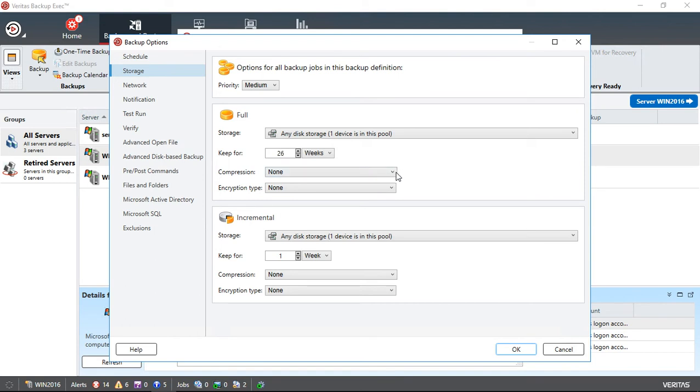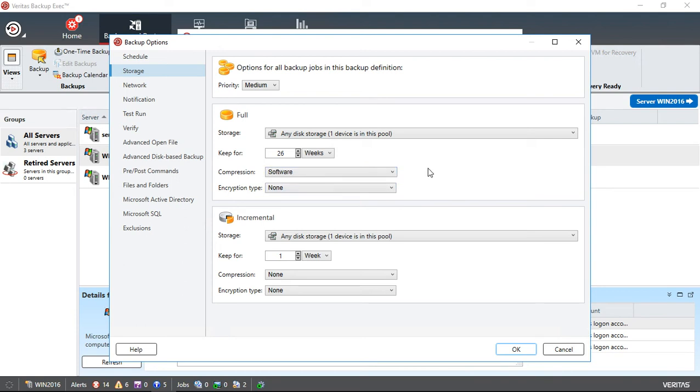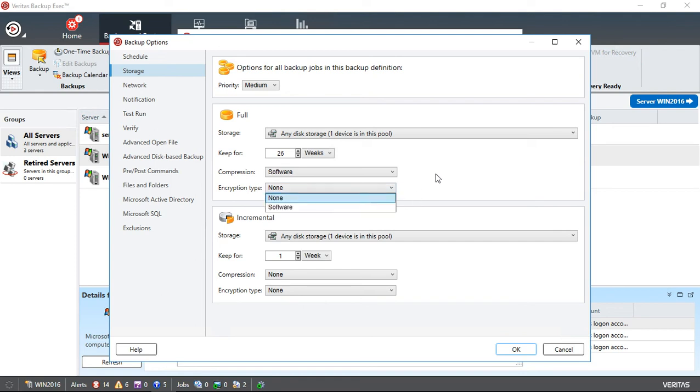We can also compress the data. If we use software compression, that will compress the data. Restoration will take a little bit longer, but it will use your storage a lot more efficiently. You could also choose to encrypt it, and we would need to set that up ahead of time with encryption keys.